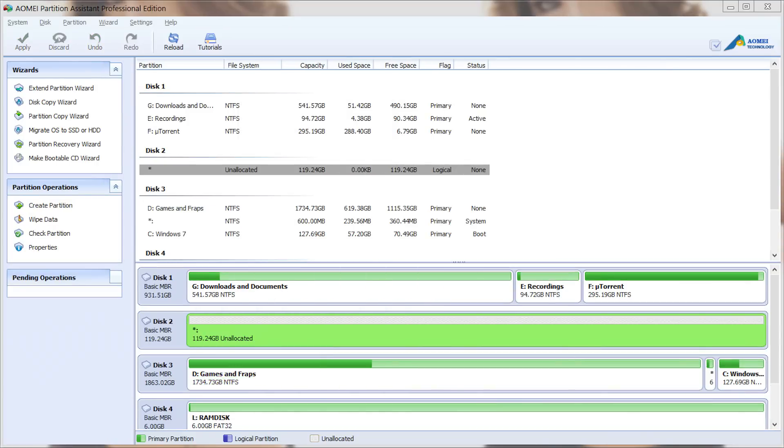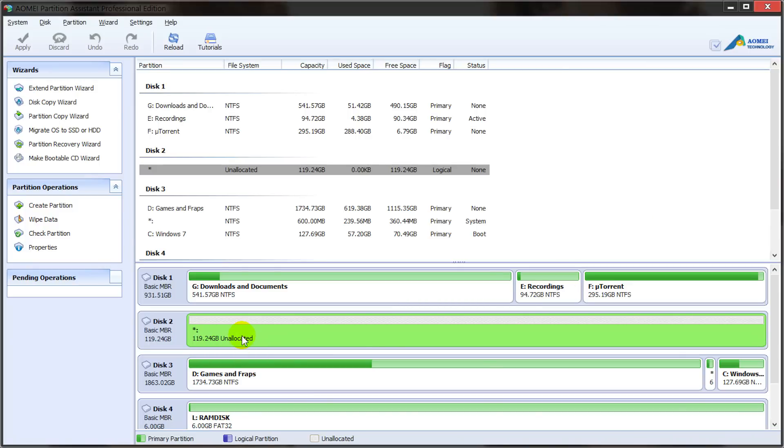So for this part we're going to focus on SSDs. I have a 128 gig SSD that's formatted to 119 in Windows. So what we're going to do is just click on migrate OS to SSD or HDD again.